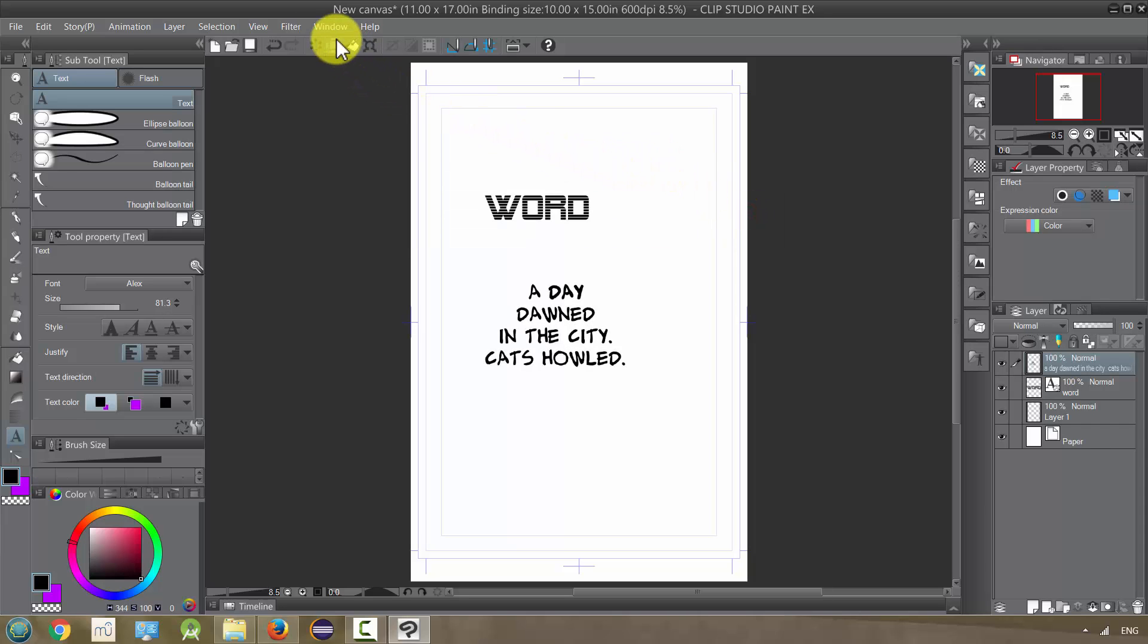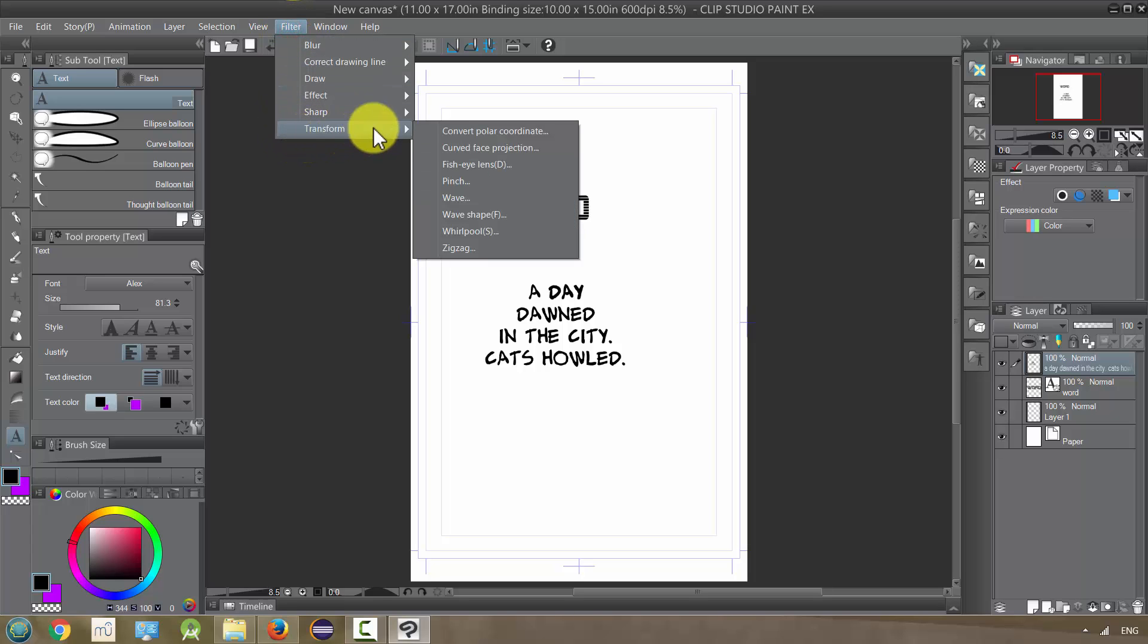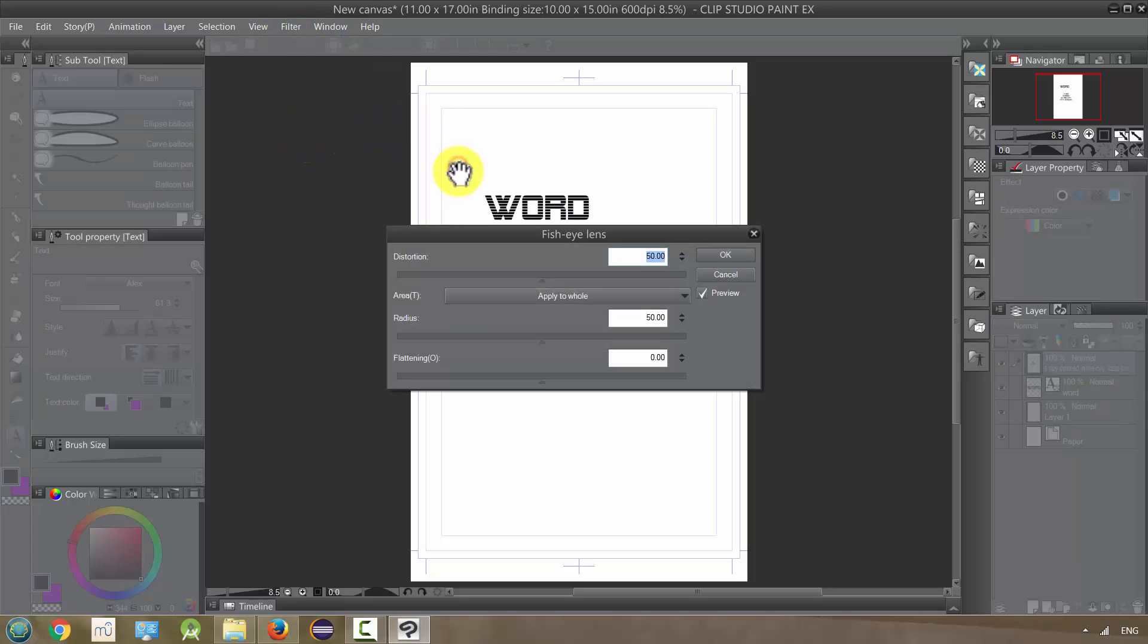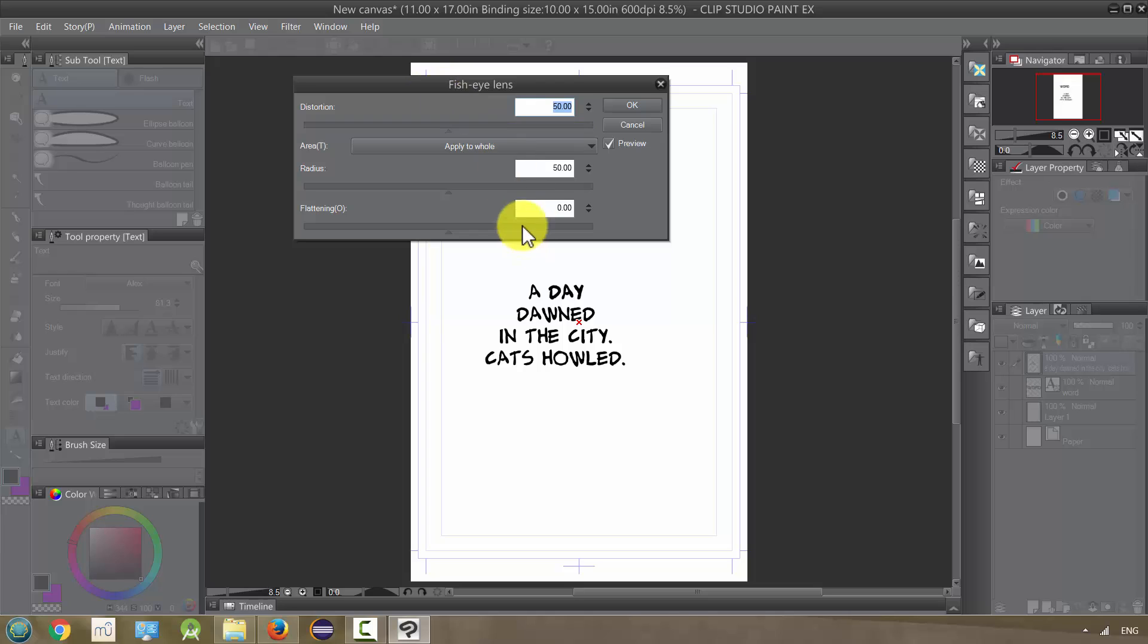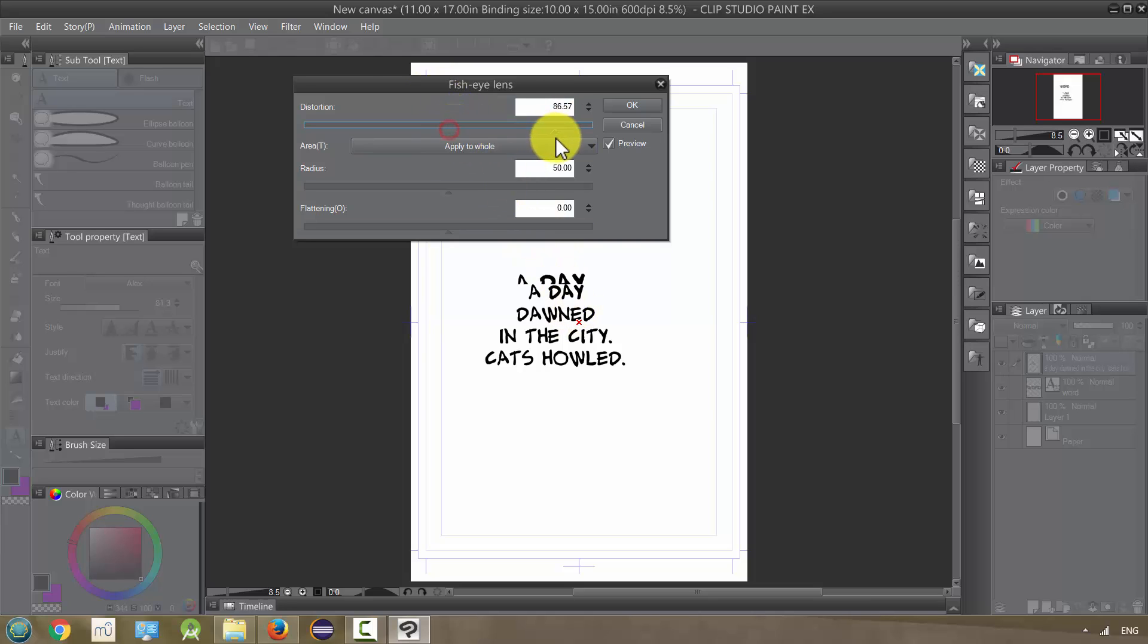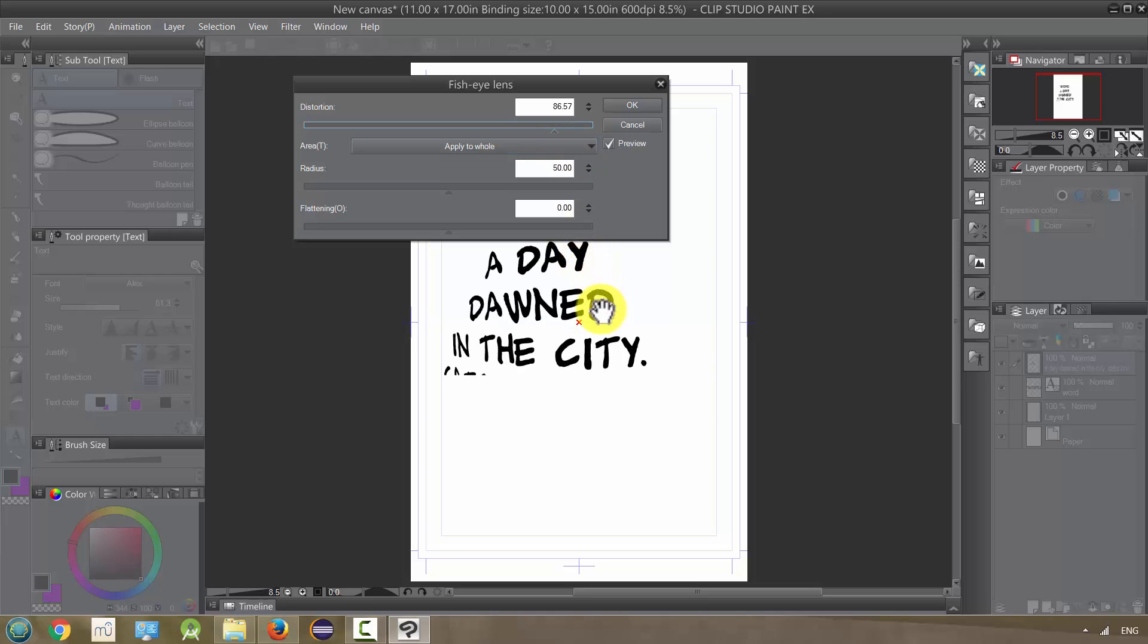I could use any of the transformation tools, fisheye lens and things like that and so on.